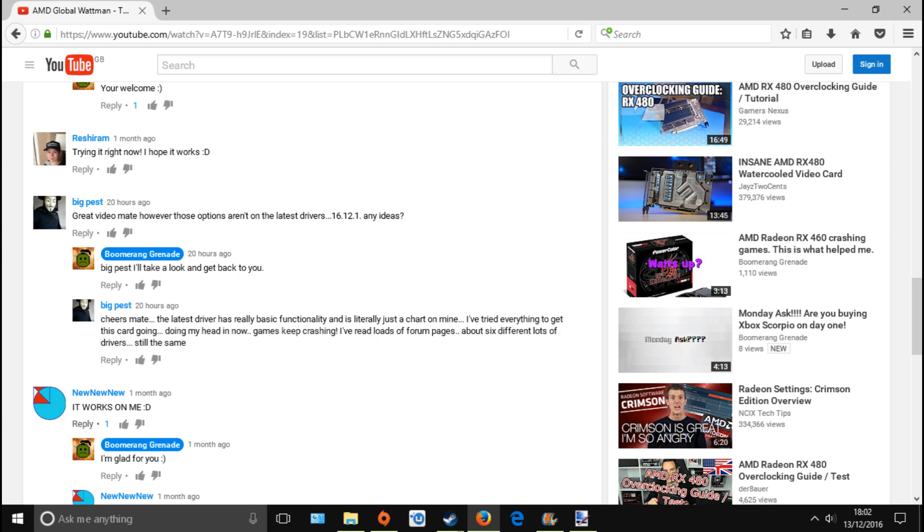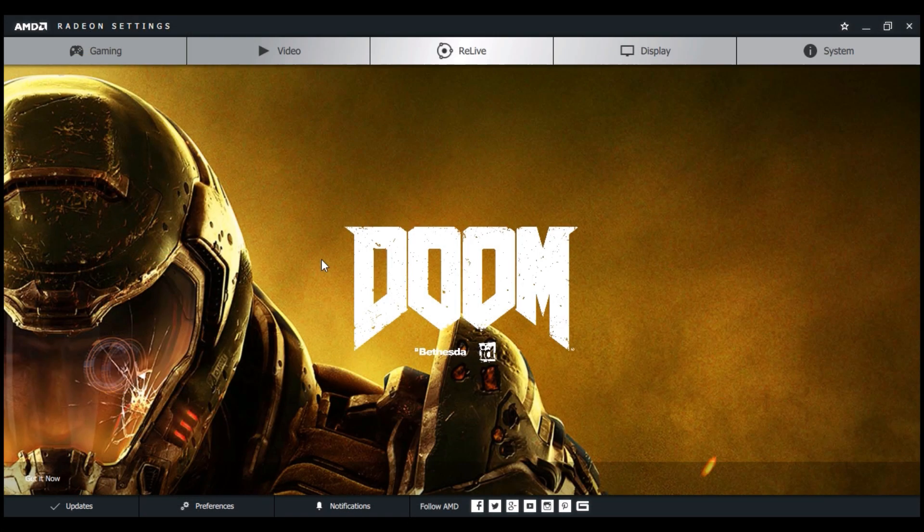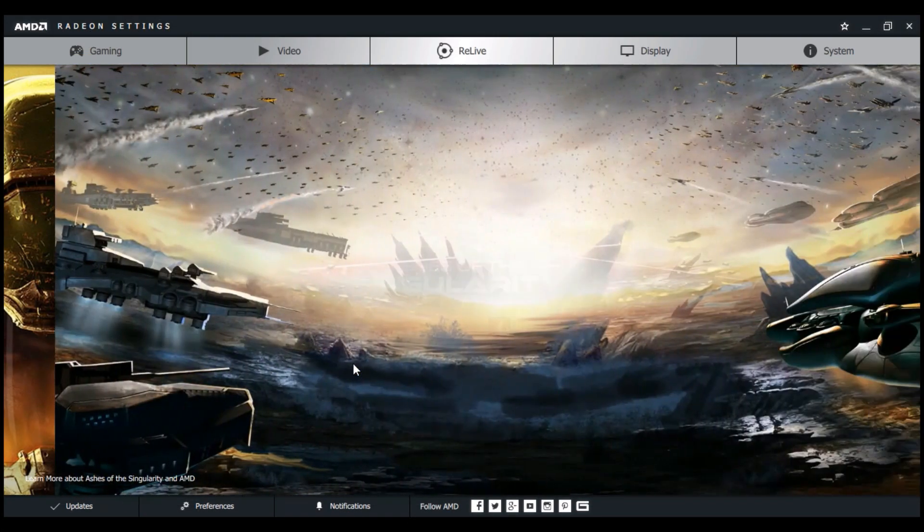So I've been asked by Big Pest - he said 'great video mate, however those options aren't on the latest drivers 16.12.1.' This is from an older video which was about AMD Global WattMan and what I did to cure crashing games on the Radeon RX 460. I said I'd look into it and get back to him, so this is what I'm doing. He said the latest drivers have really basic functionality and games keep crashing - he's tried everything, read loads of forum pages about six different driver versions, still the same.